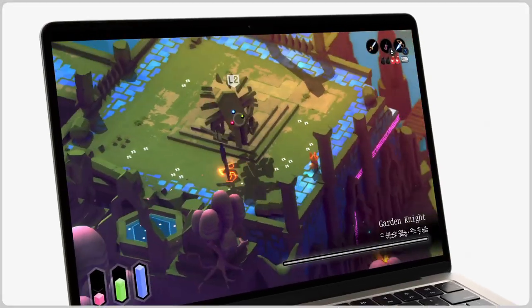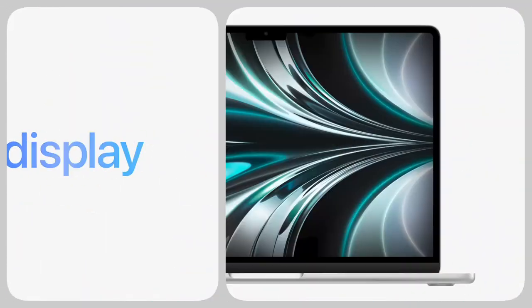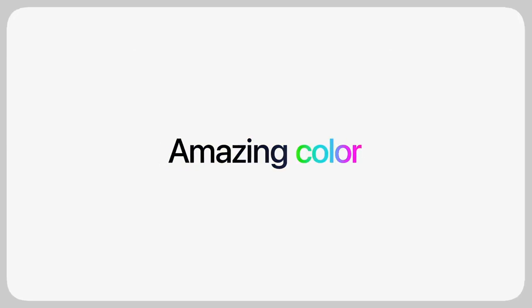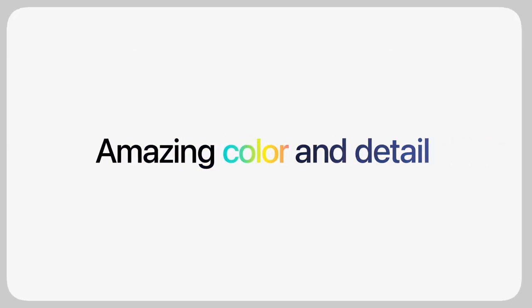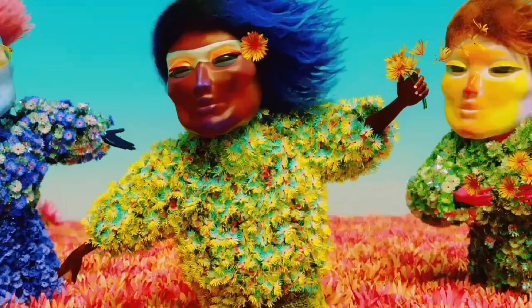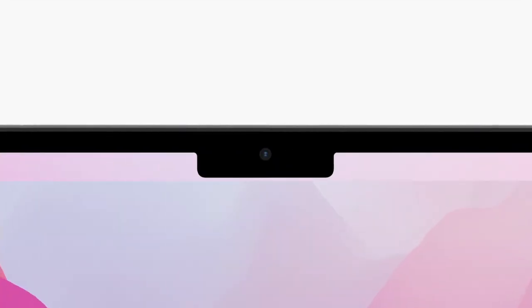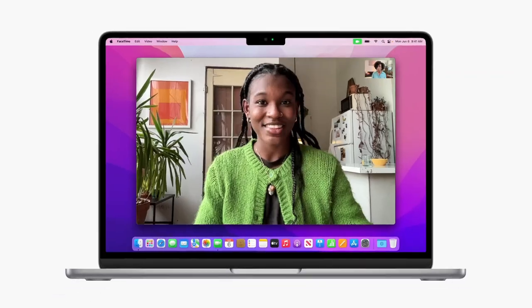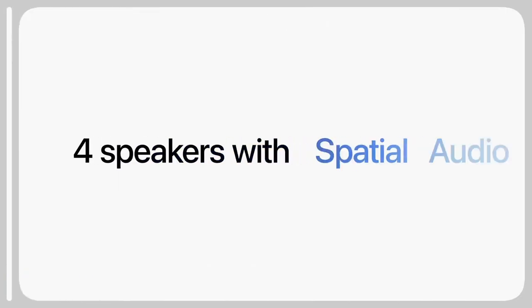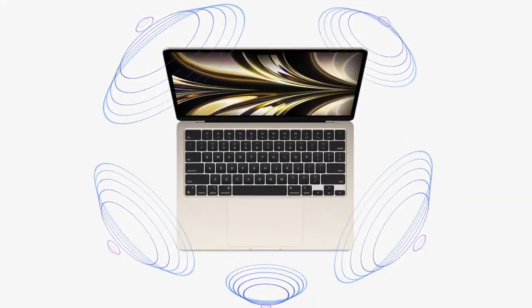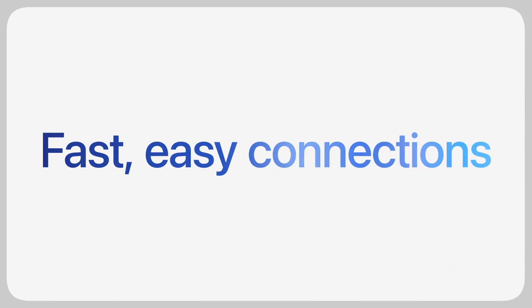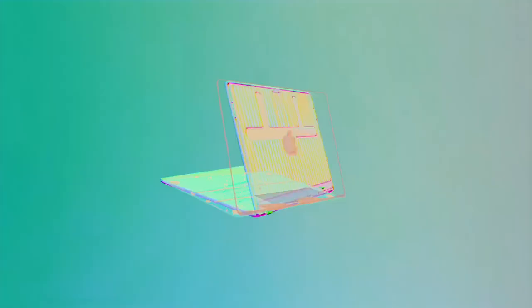It is powered by the new M2 chip, which offers up to 18% faster CPU performance and up to 35% faster graphics performance than the previous generation MacBook Air. It also features a new processor that is up to 40% faster for machine learning tasks.